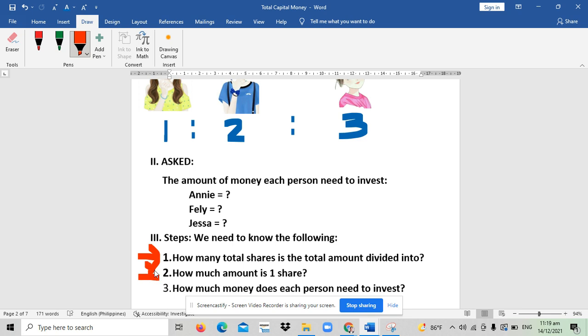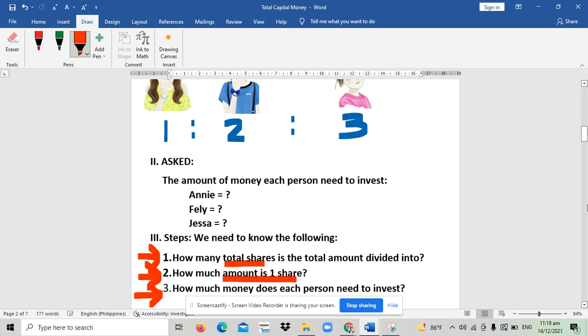Number two is how much amount is one share or one part. Lastly is the ask, which is how much money does each person need to invest. In other words, we need to get first the total parts or shares, and then the amount of one share.